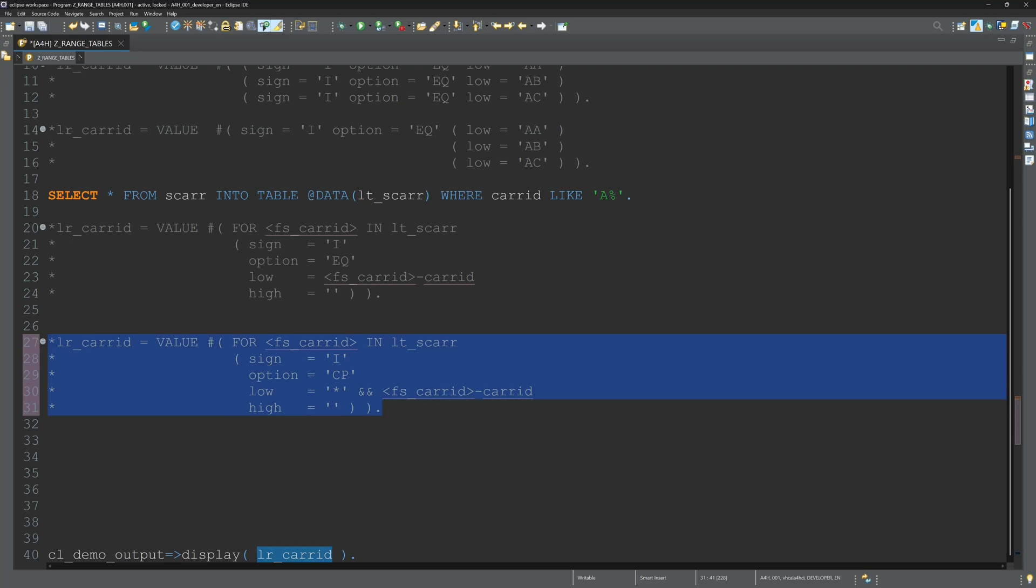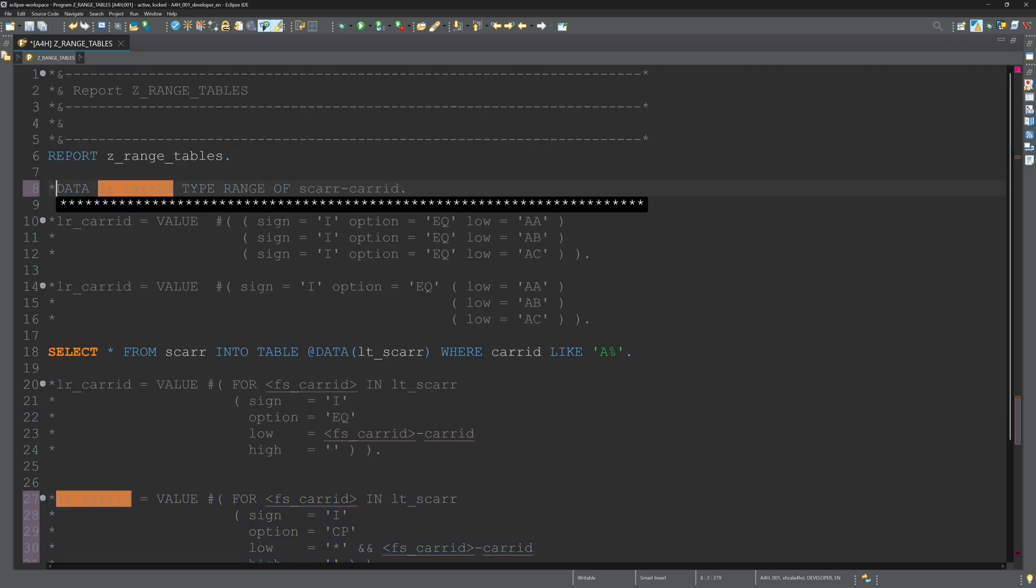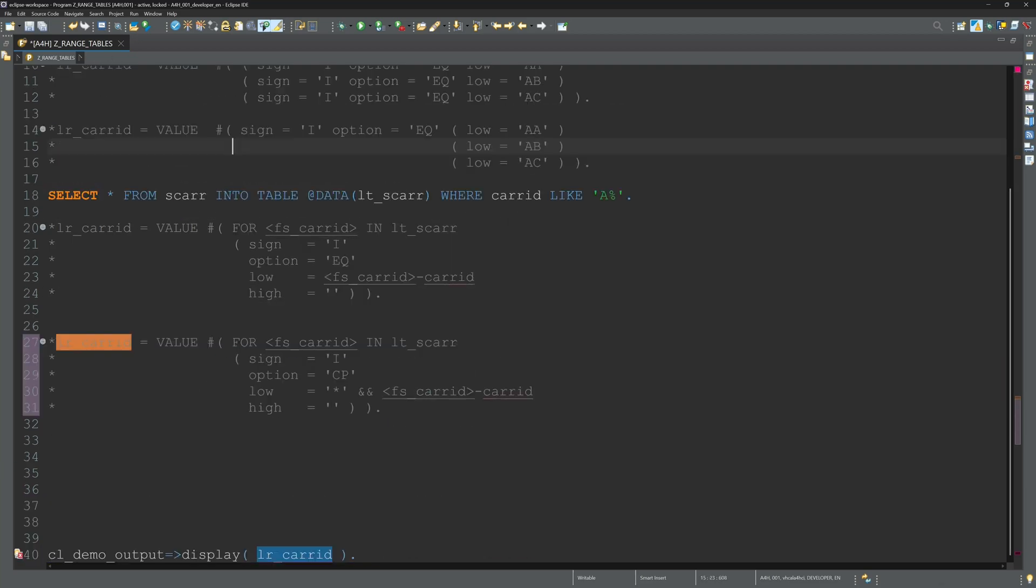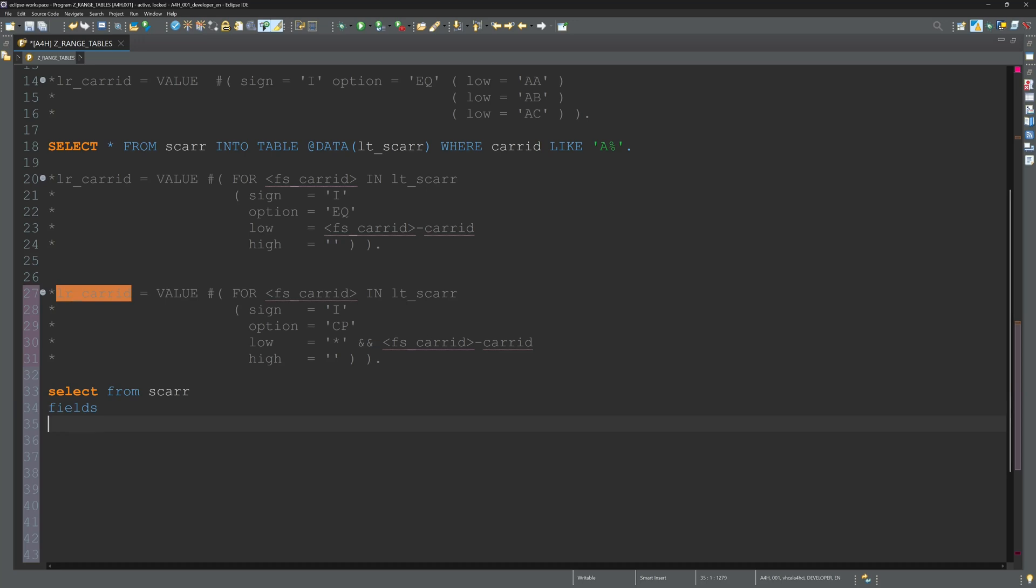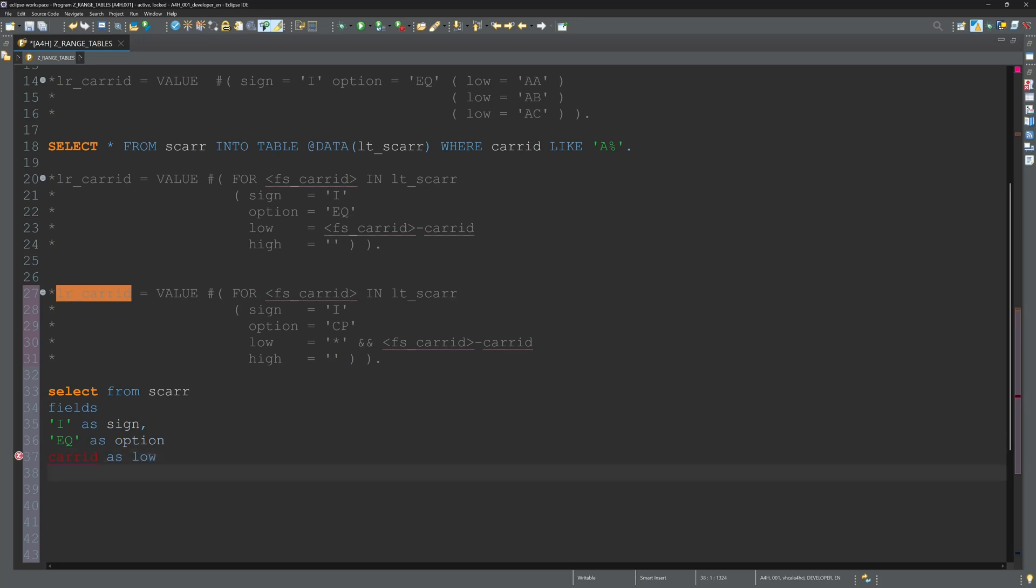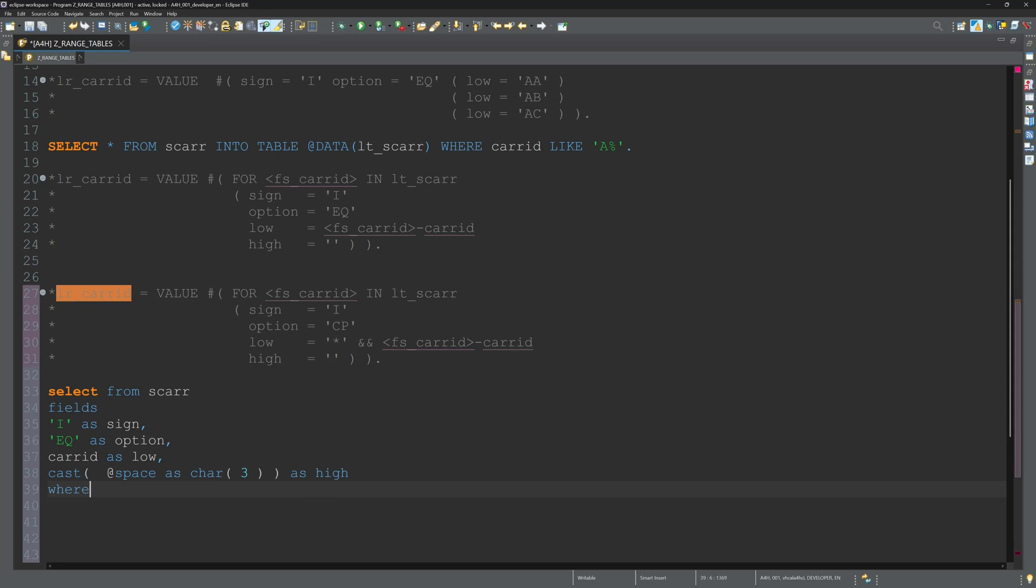There is another option without using an internal table. We can select the values directly with the select statement and create a range table. We write: SELECT FROM S_CARRIER FIELDS I as sign, EQ as option, so we use here aliases, then carrid as low. And here we have to cast the value, so space as character 3 for our field high. And we add a WHERE clause where carrid like 'A%' INTO TABLE @DATA(lr_carrid).